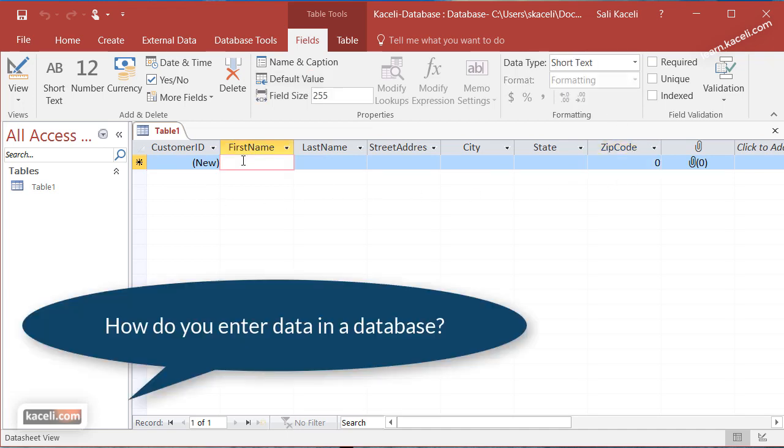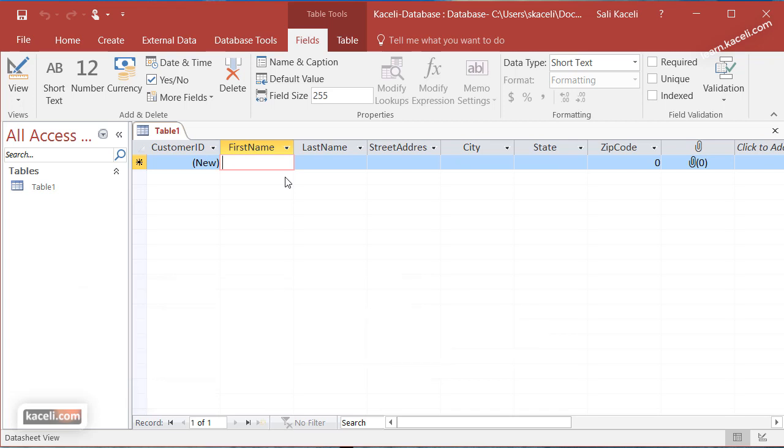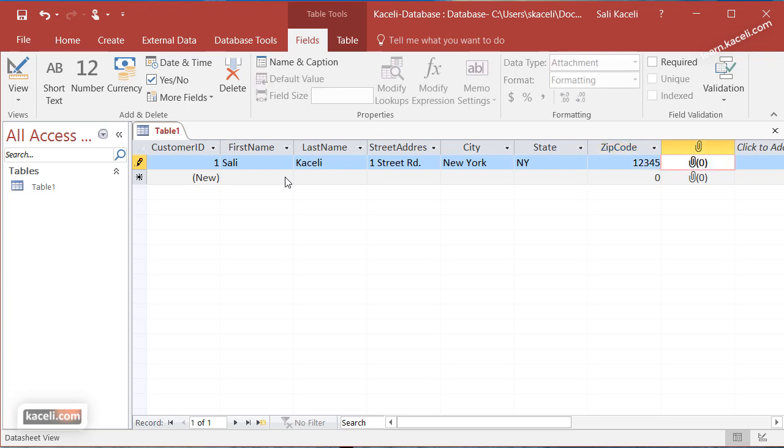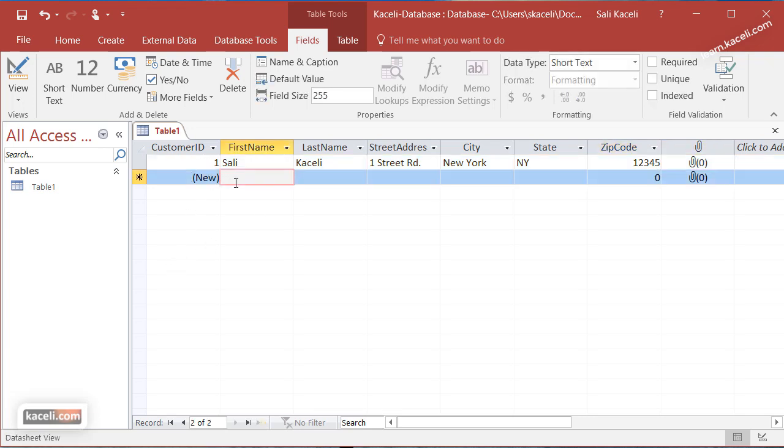Data typically is not entered from the table itself. It's typically entered from the form of the database, and we'll learn about this shortly as well. Let's enter just one record here for the sake of testing. If we go to the next record, notice it entered the customer ID automatically.